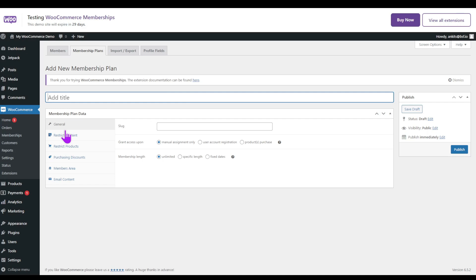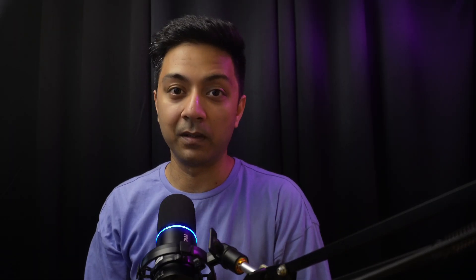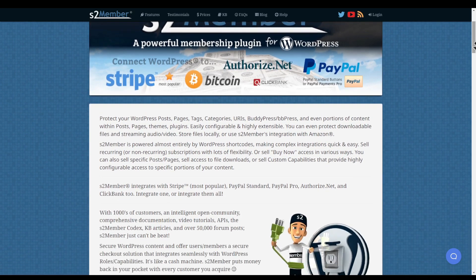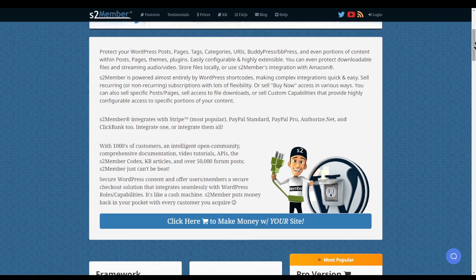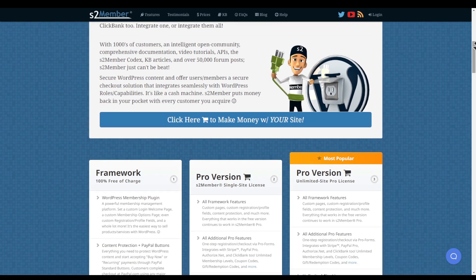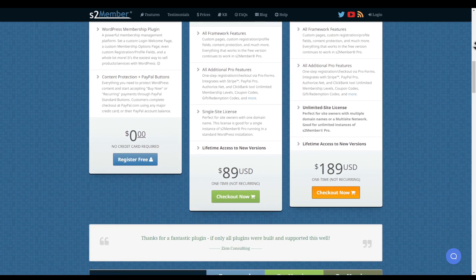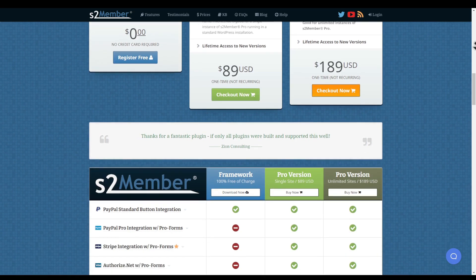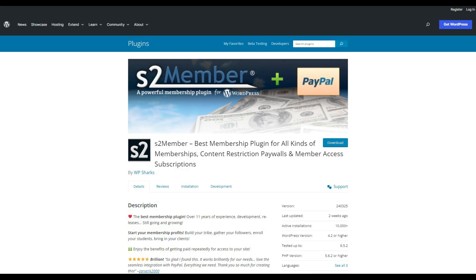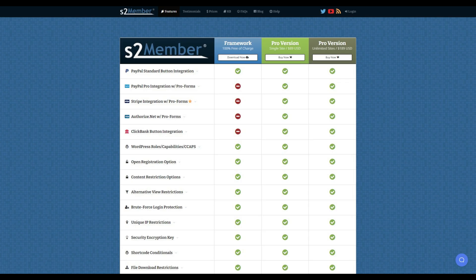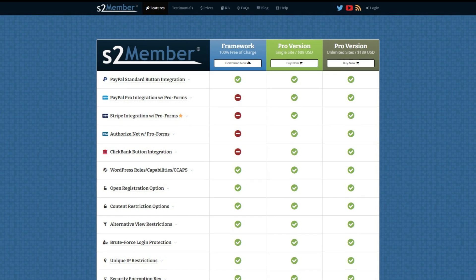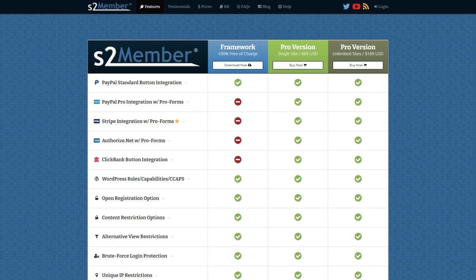Membership plugin number seven is s2Member. s2Member stands out with its extensive feature set and unmatched flexibility — whether you are running a small blog or a large-scale membership site, this plugin offers customizable membership levels, content restriction options, and robust security features. They have a free version to get started, though it has limited payment options. Their pro plan starts at $89 for a single site, offering multiple payment options and advanced add-ons.